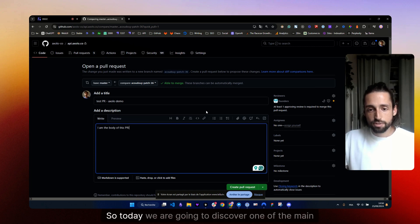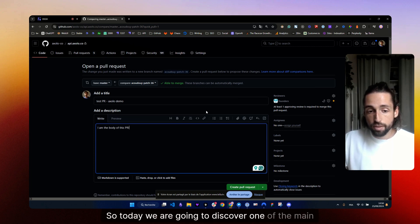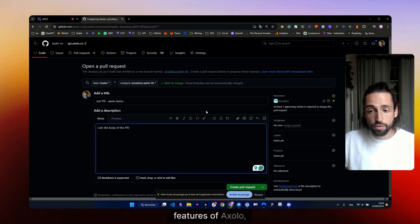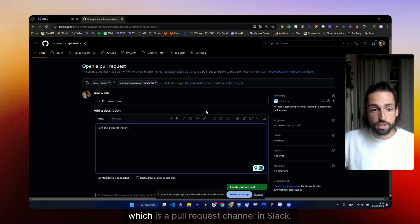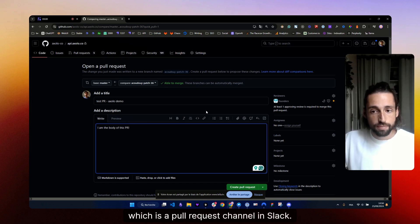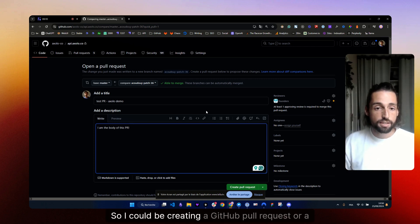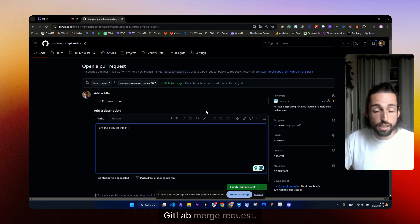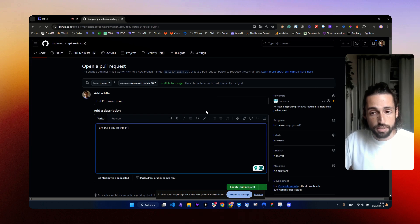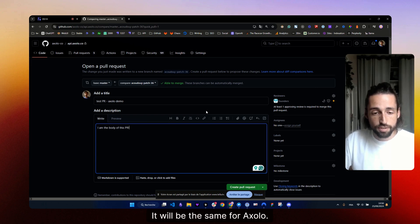Hey everyone. So today we are going to discover one of the main features of Axelo, which is a pull request channel in Slack. So I could be creating a GitHub pull request or a GitLab merge request. It would be the same for Axelo.